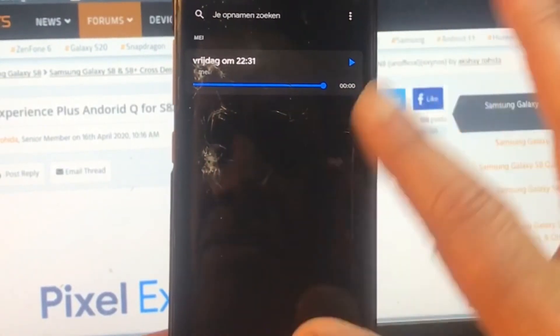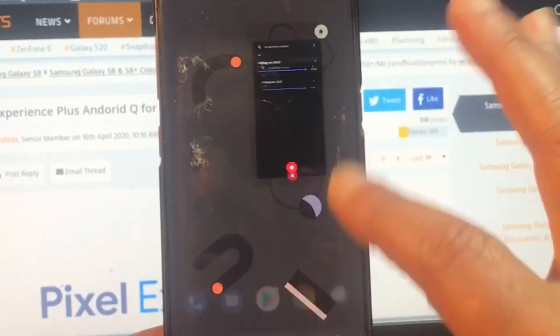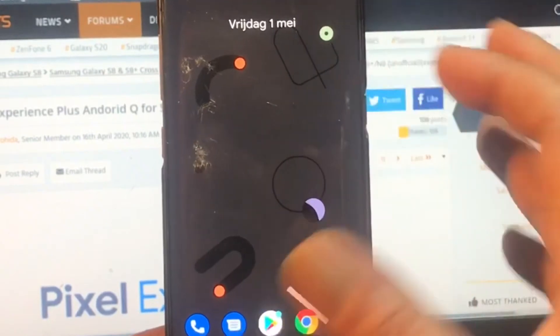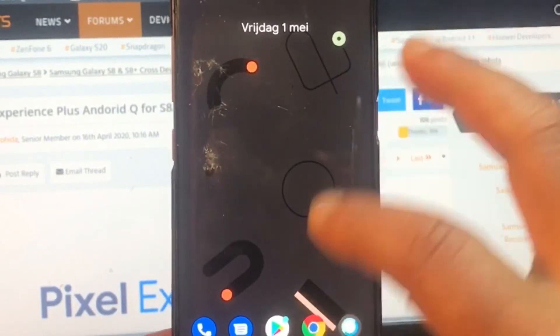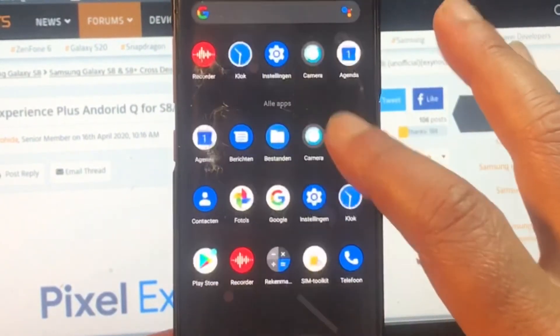I'm looking for the back button to go home — that was a little bit stupid.